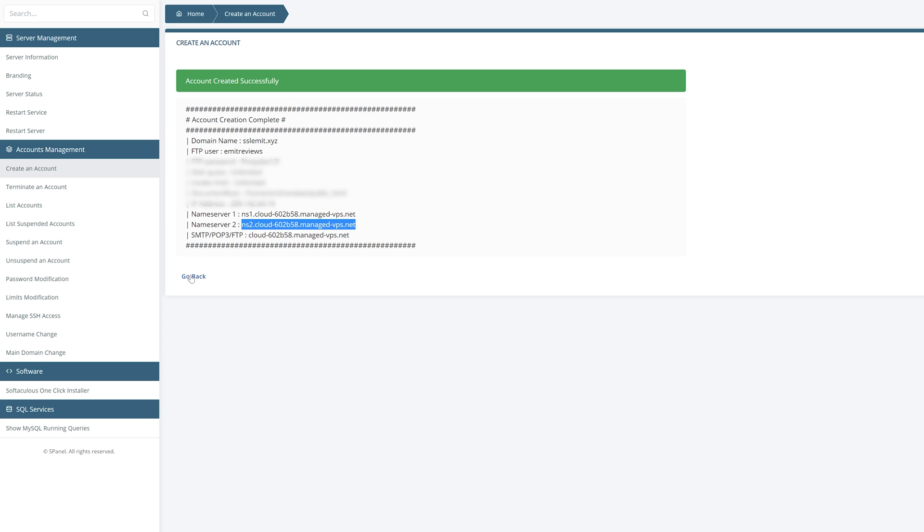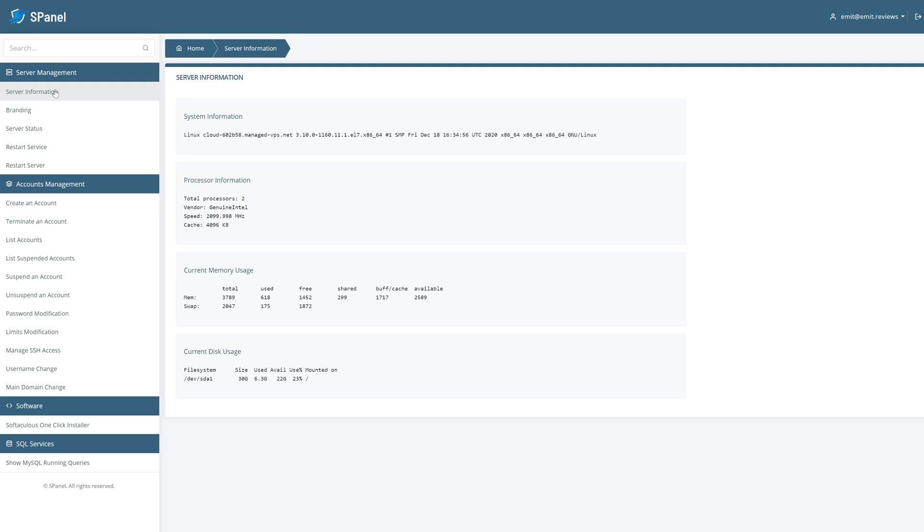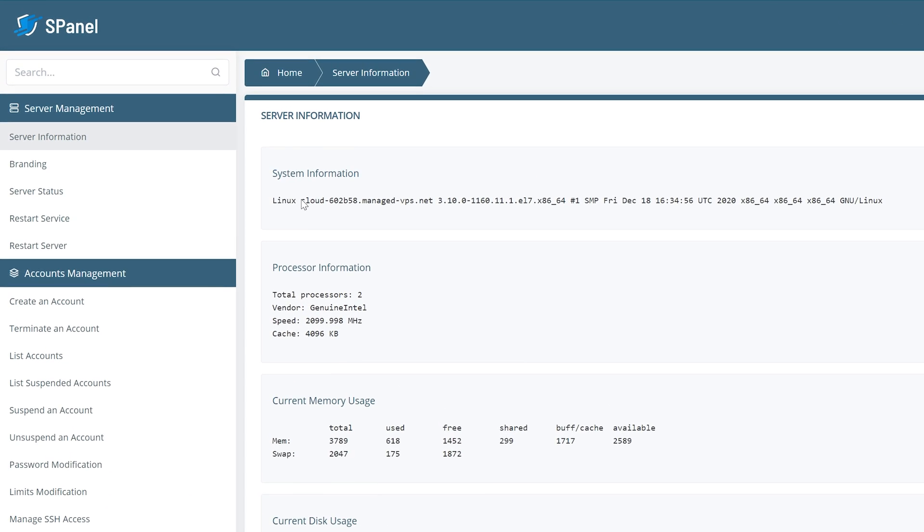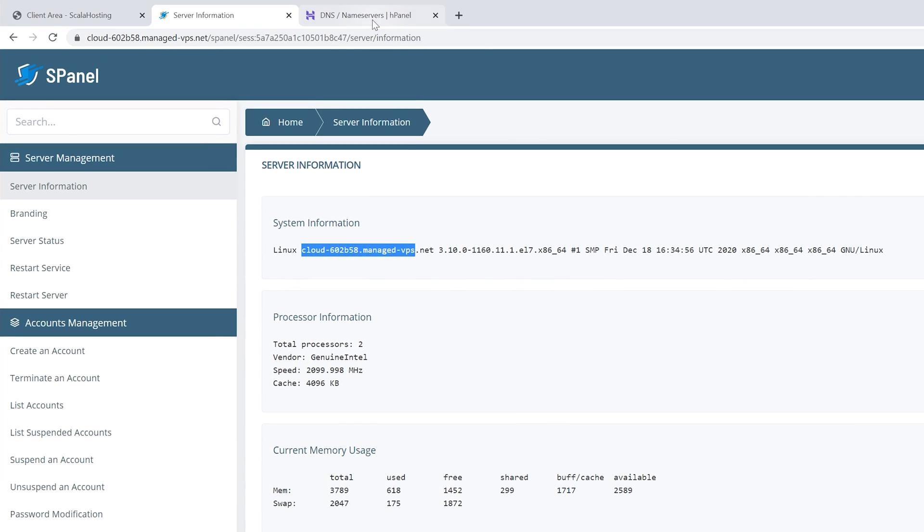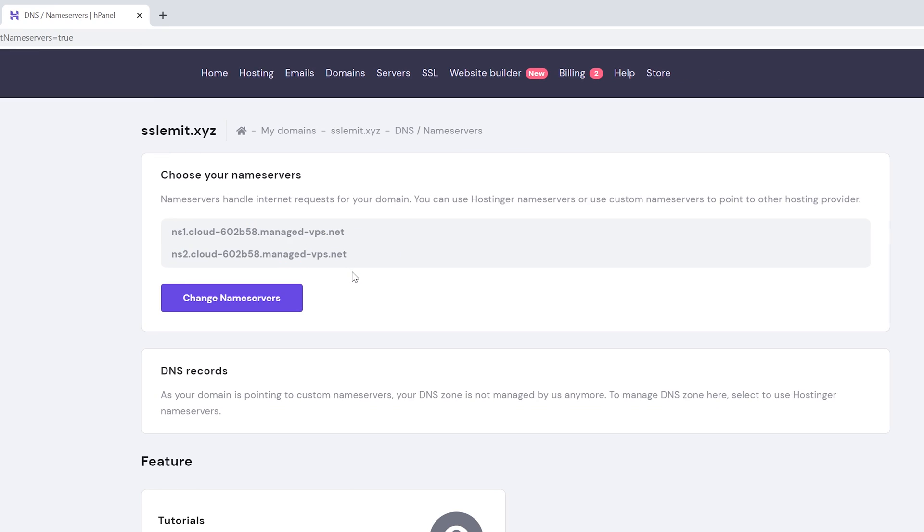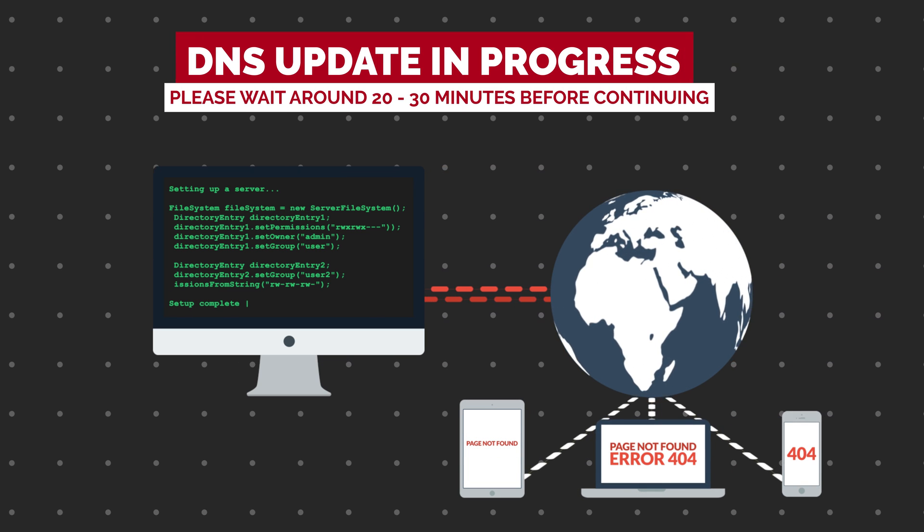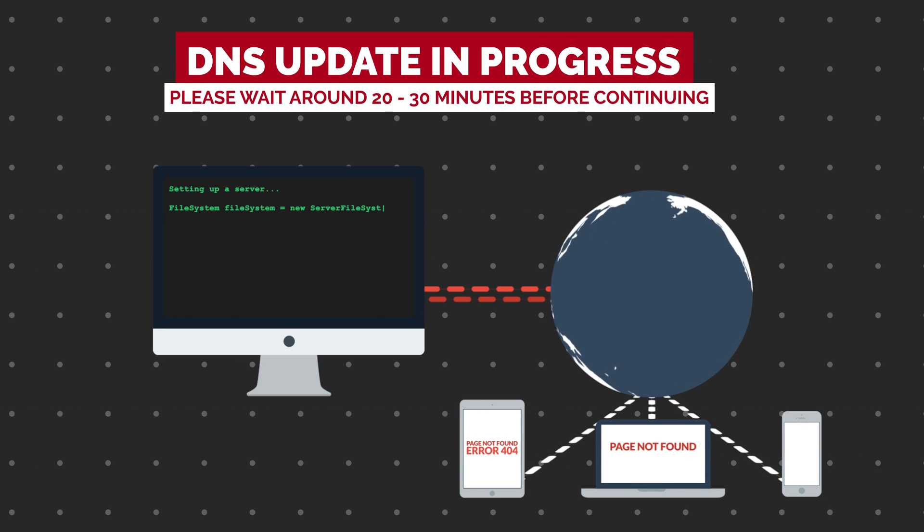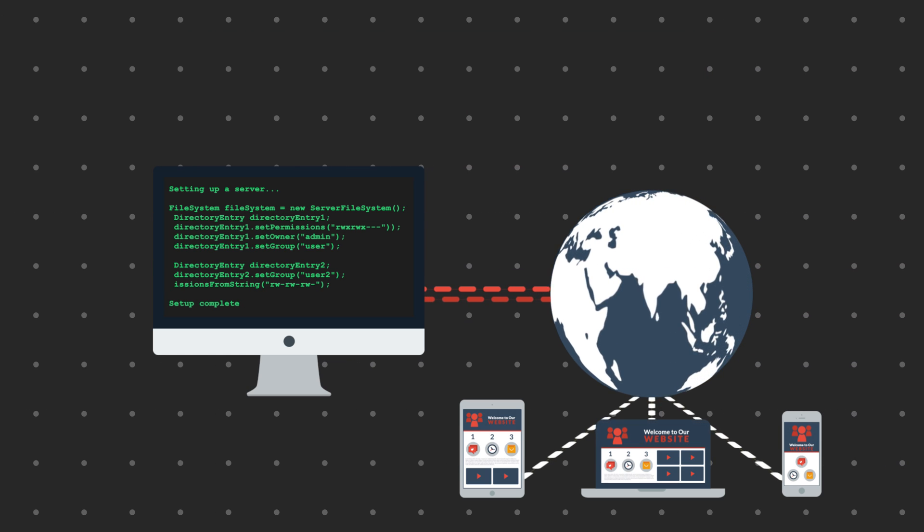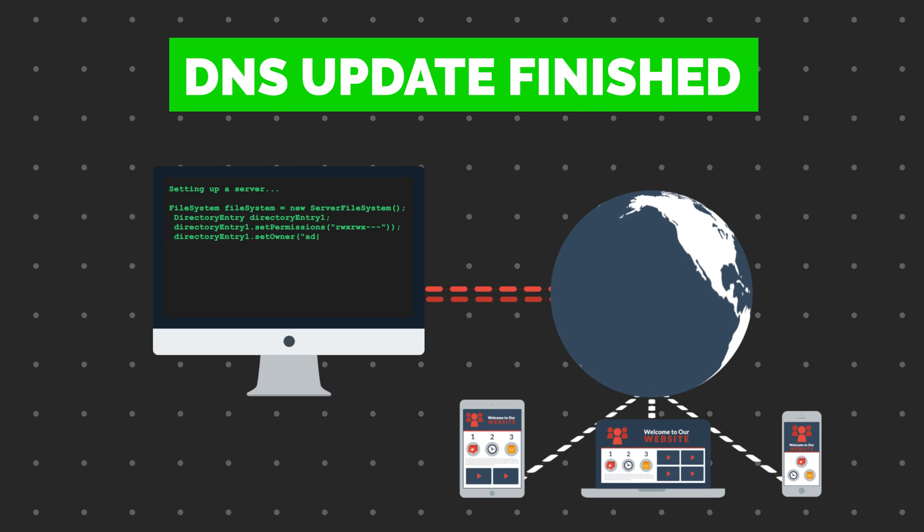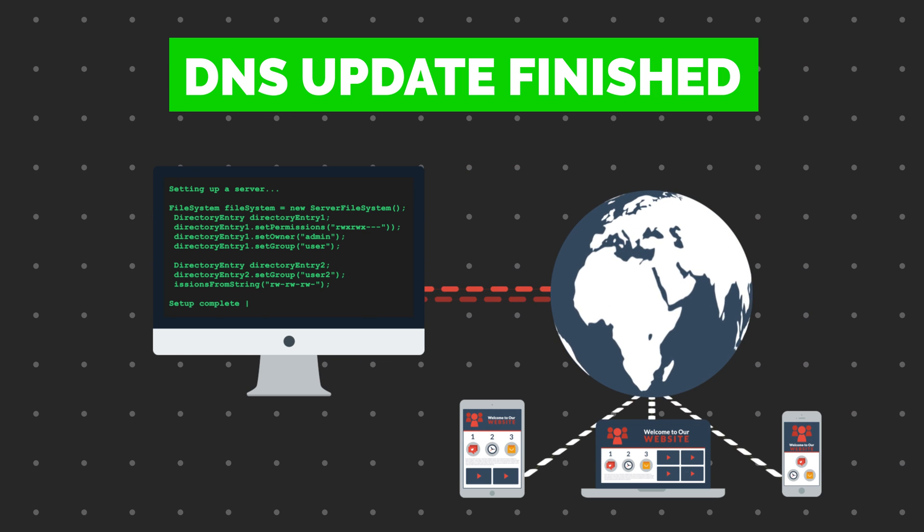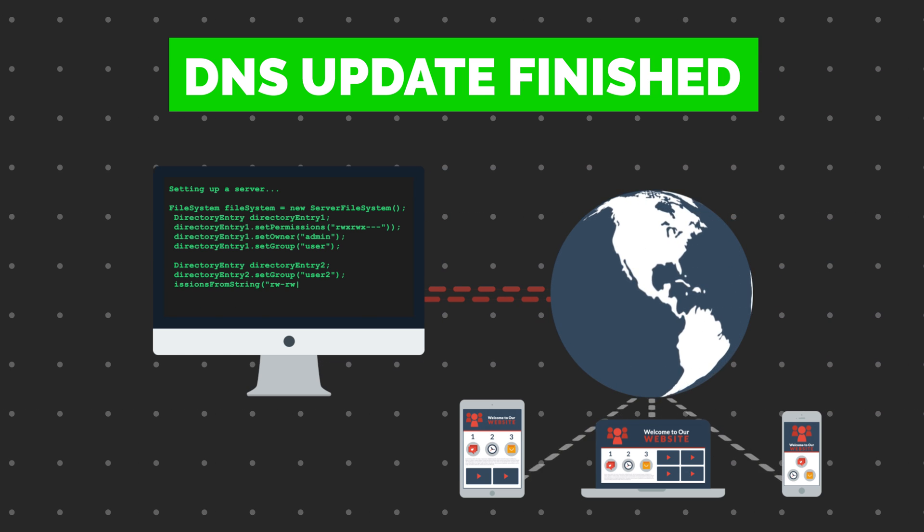If you've accidentally closed this window on Scala hosting you can find the information about your name servers by clicking on server information. As you can see here my name server is located here so all I need to do is add ns1 dot and ns2 dot before this line when pasting in my name servers. Now it could take up to 20 to 30 minutes before your name servers are fully updated. If you'll get any errors on further steps just wait a bit because probably the name servers haven't finished updating.